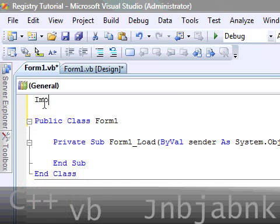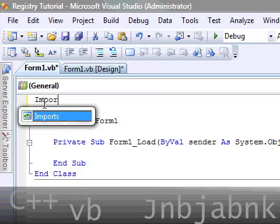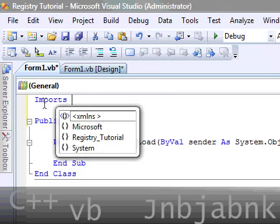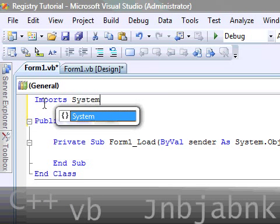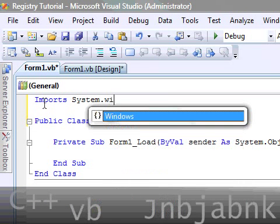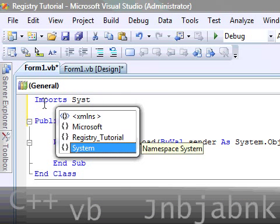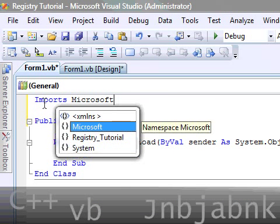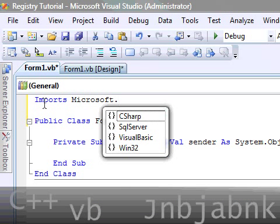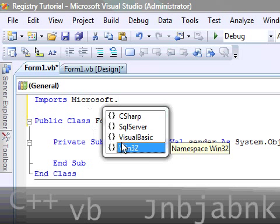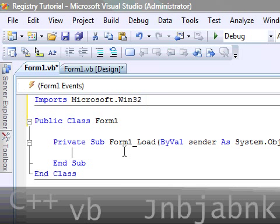So, I'm going to type in imports Microsoft.Win32. That's very important, otherwise you can't use the code.